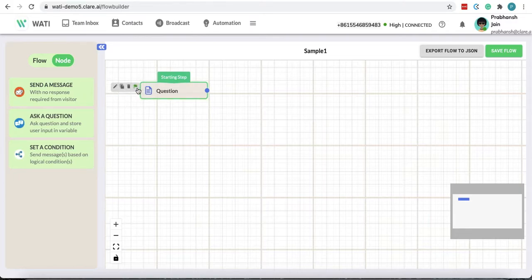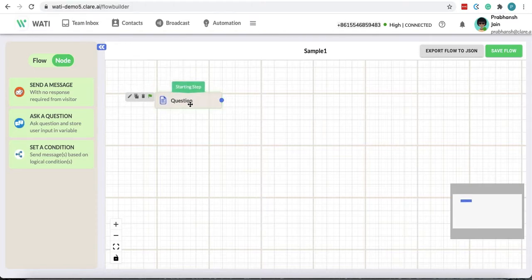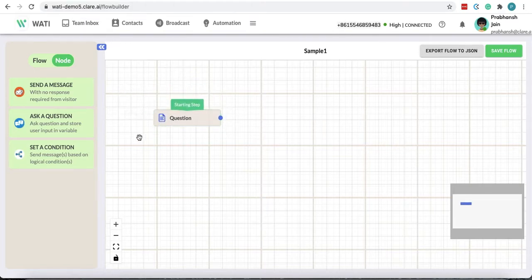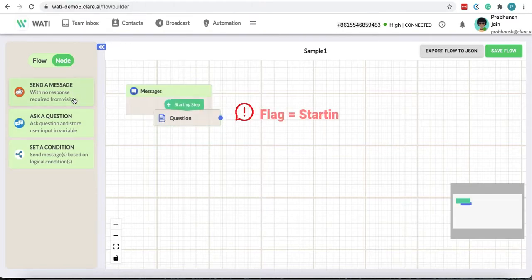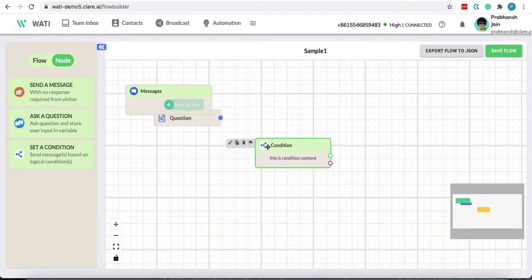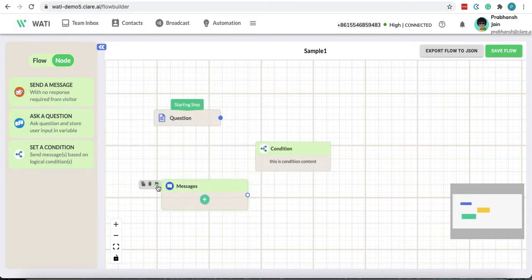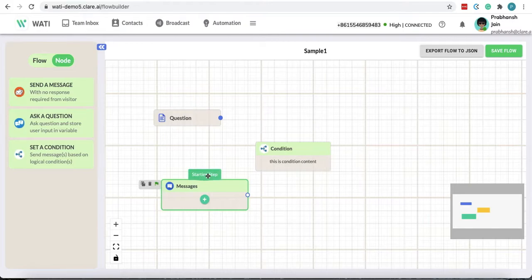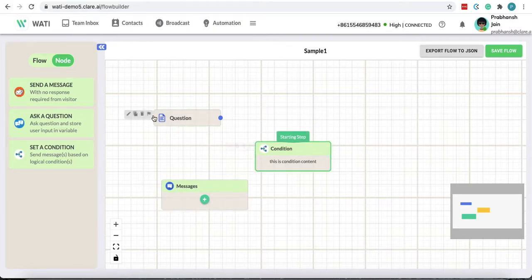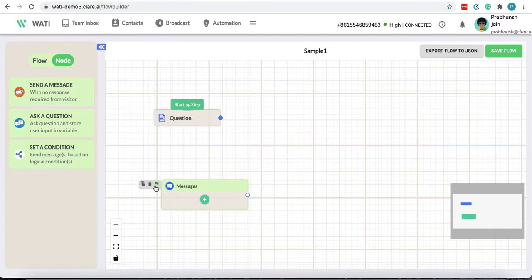This flag here is very important as this is going to indicate which option is your starting step. Suppose I have three options here and I put flag here so this becomes my starting step of the flow. Right now I want the question as a starting step so I can delete all of this.